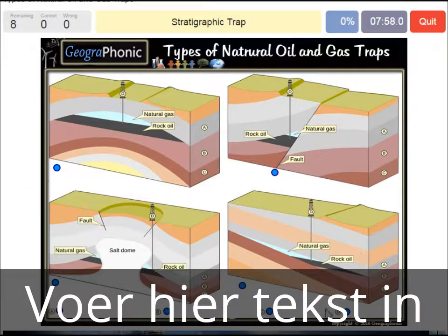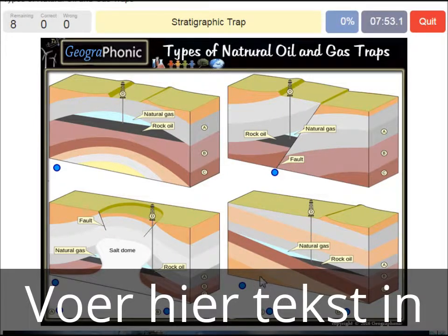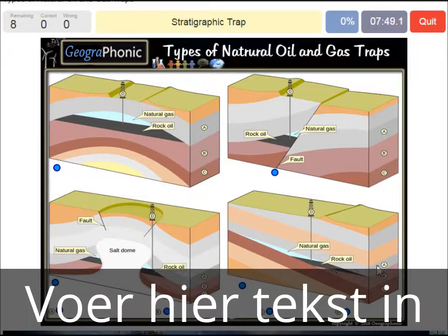A stratigraphic trap — that's what we see in this picture over here, and it's recognizable by the different directions of the layers.